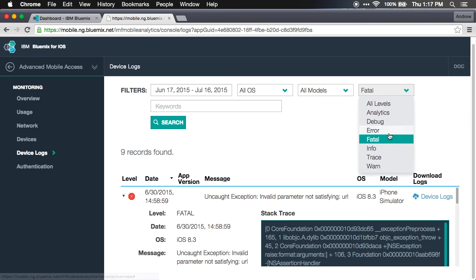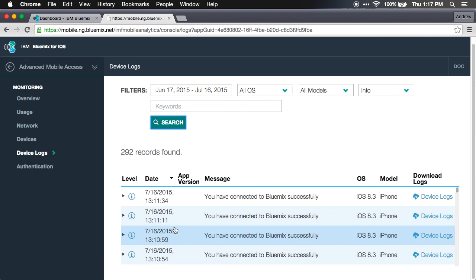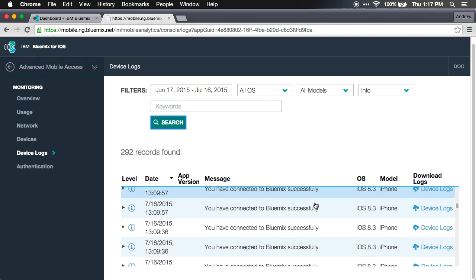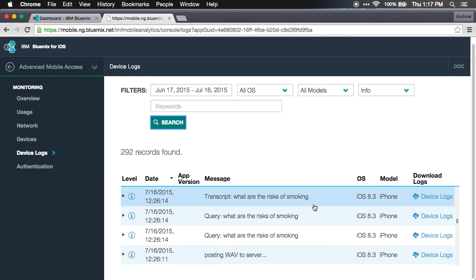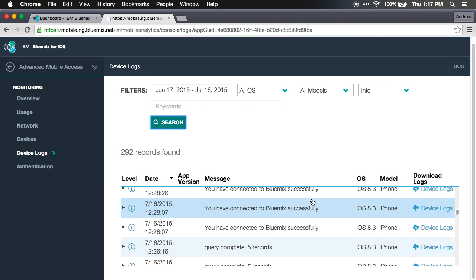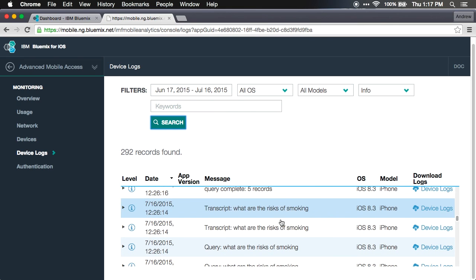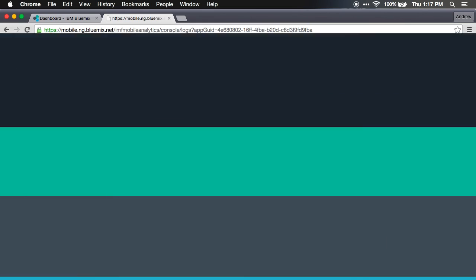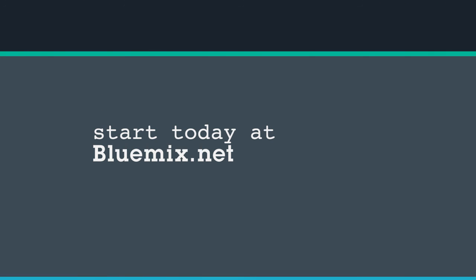We can also come in and see all debug messages within the app. I can scroll down and see we've got lots of Bluemix successfully connections. We can also come in and see transcripts and query complete. We can see all these debug messages that the developer was able to put in to the logging features.